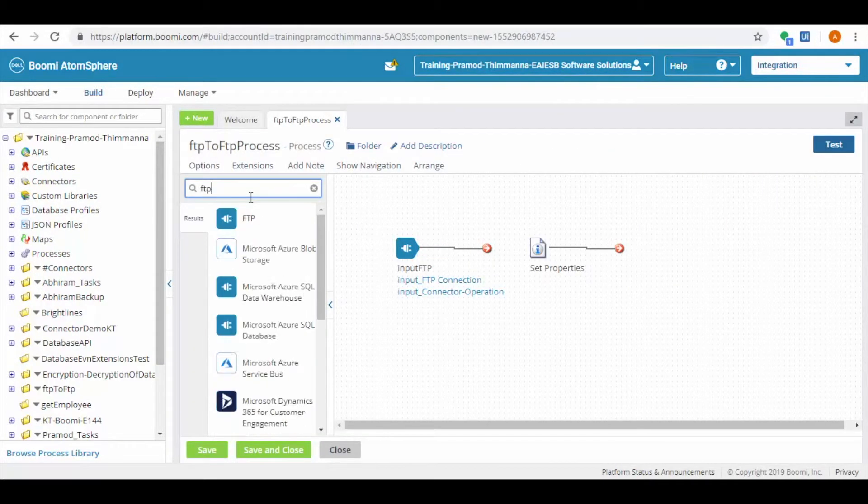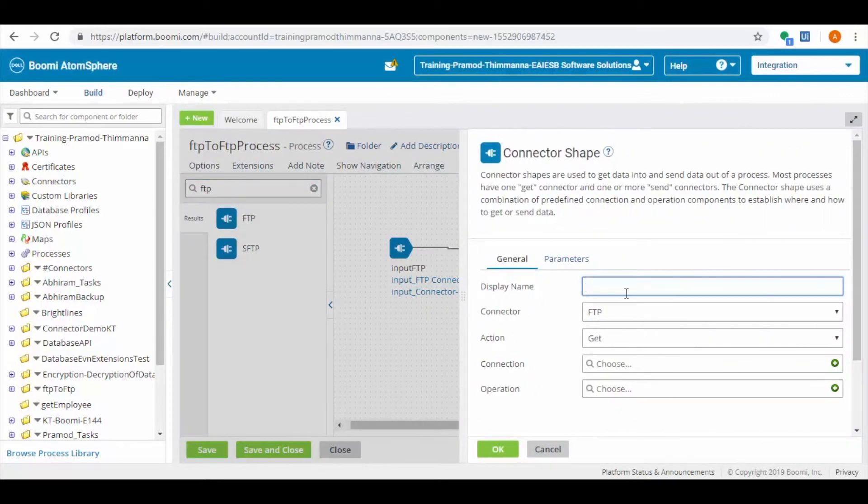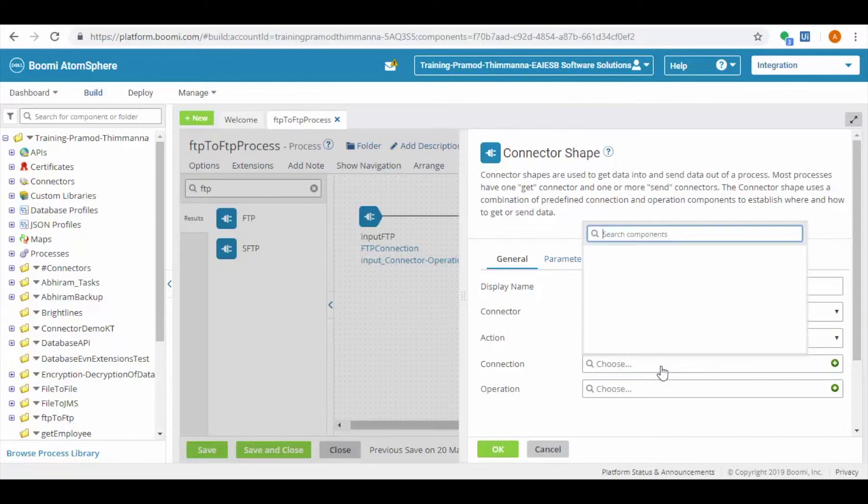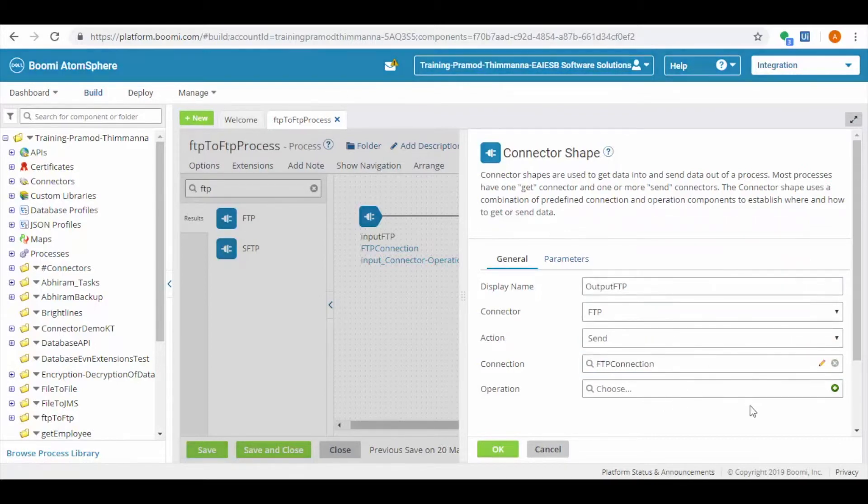Create write connector, drag and drop FTP connector, set connector as FTP, action as send. The connection which we have already created will be apt for this one, so we are using the existing connection.